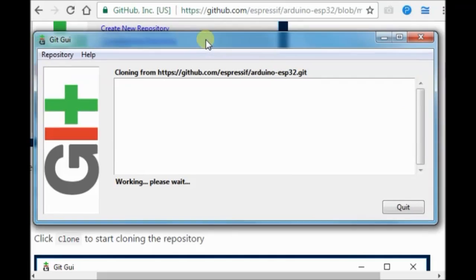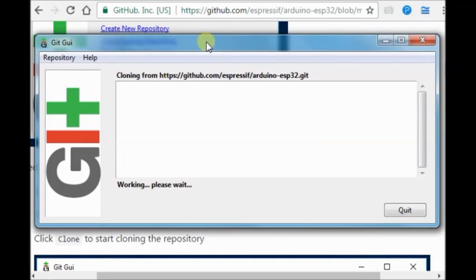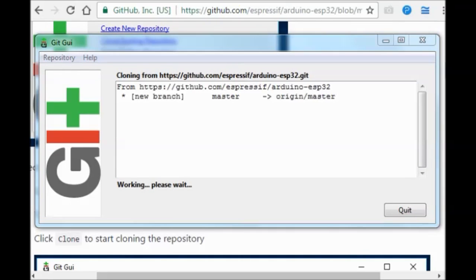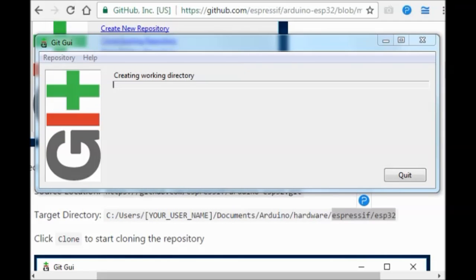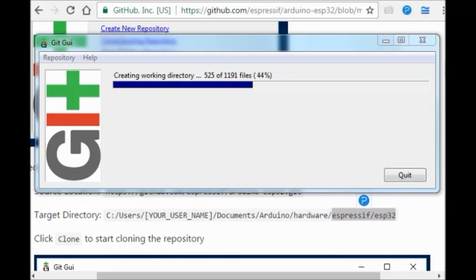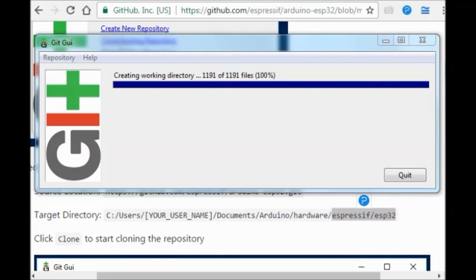Cloning will start and working directory will be created. It may take some time. Be patient. Now it is creating working directory.